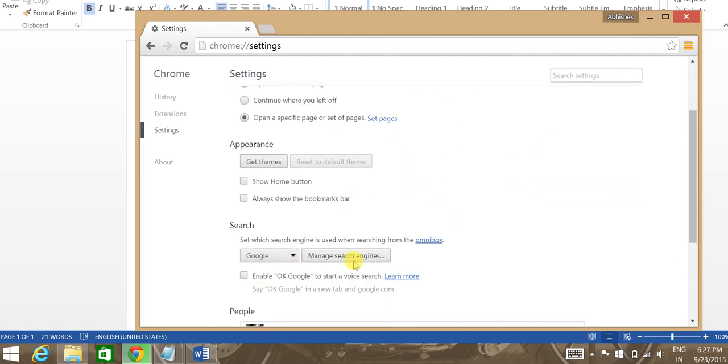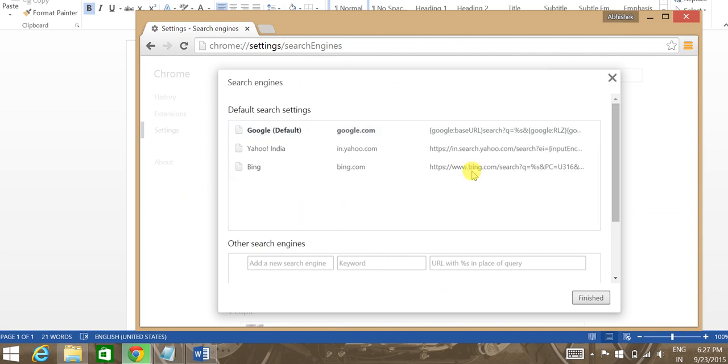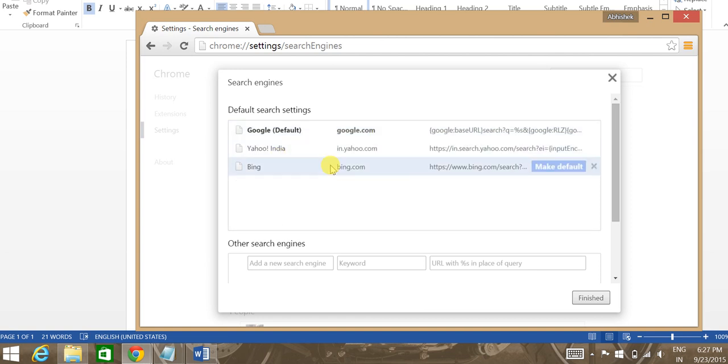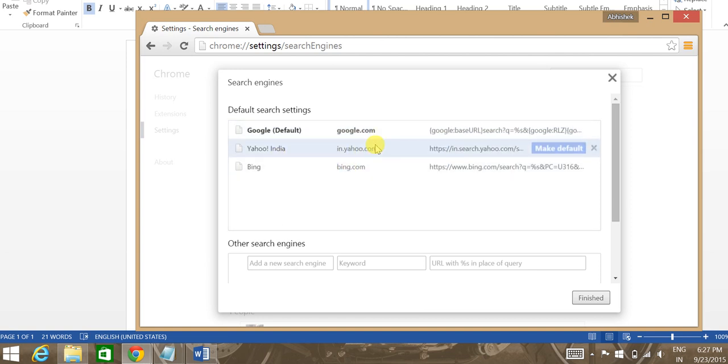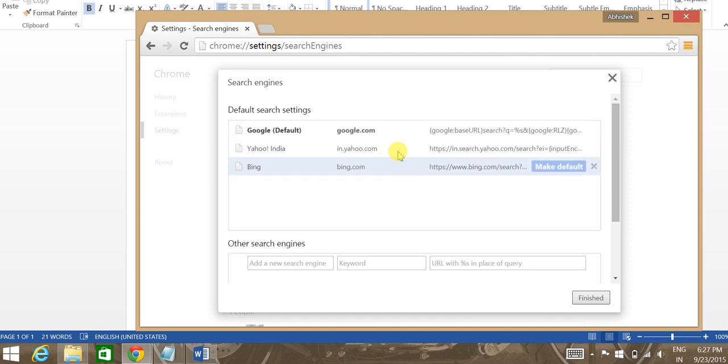Here you'll find a couple of options. Now as I have Google as my default search engine, I'll have it highlighted over here. For others who might have the issue of Yahoo or Bing hijacking your search engines, you'll have these highlighted instead.